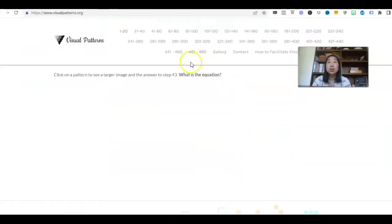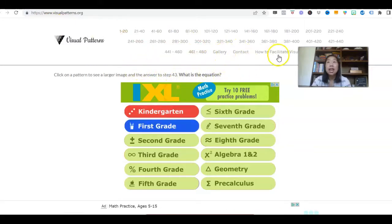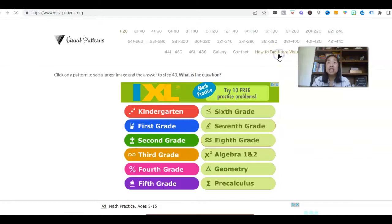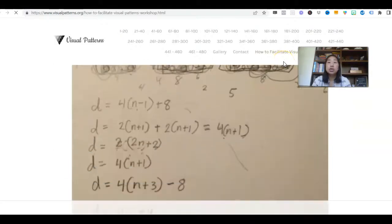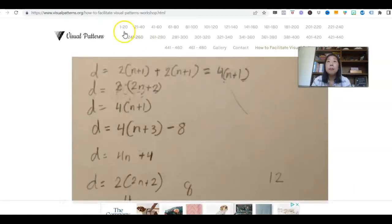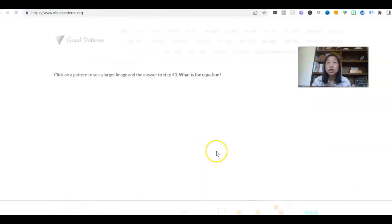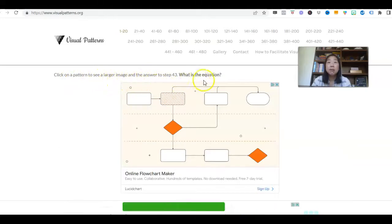Idea number two is called Visual Patterns, from visualpatterns.org by the amazing Fawn Wynn. She actually has a very low-cost workshop where she will show you exactly how to implement visual patterns. It's only $39, it's self-paced, and anything Fawn Wynn does is amazing. She says: click on a pattern to see a larger image and the answer to step 43 — what is the equation?